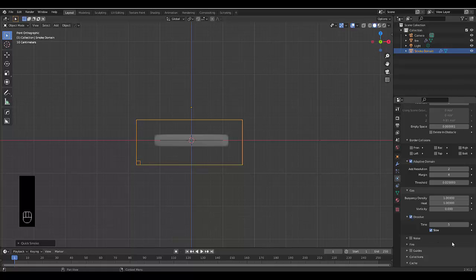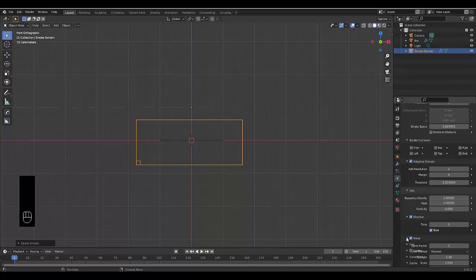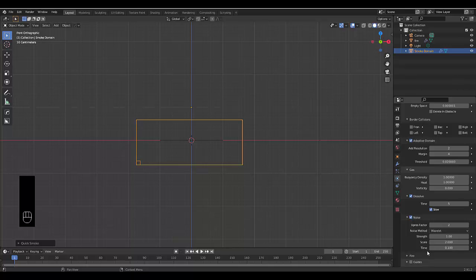Next thing you want to do is clear up any mess that might appear, and one of the ways to do that is to turn on Noise. What Noise does is it basically gets rid of the pixelated noise that might appear in your scene. We're just going to set that to 3.